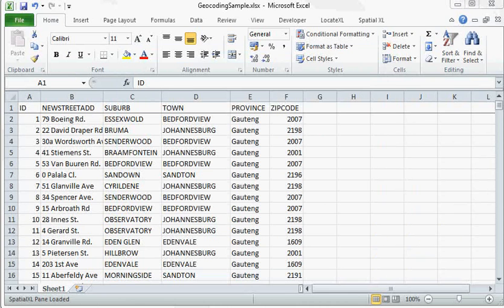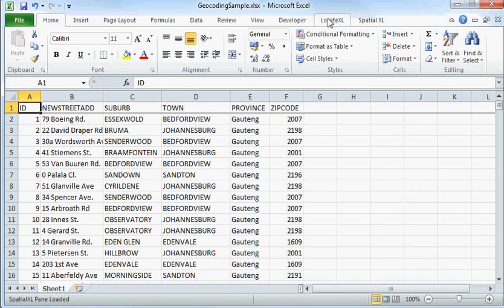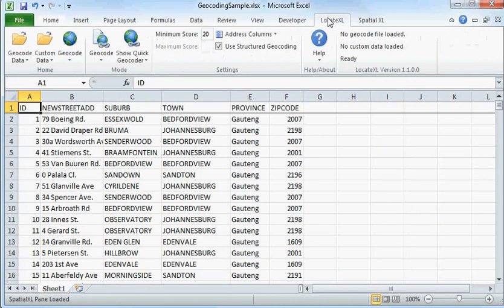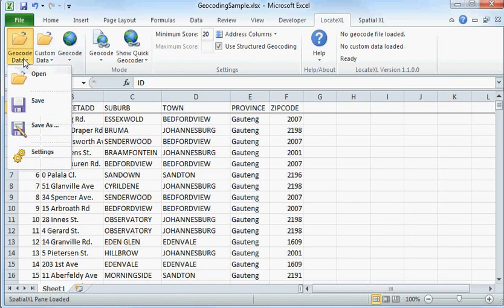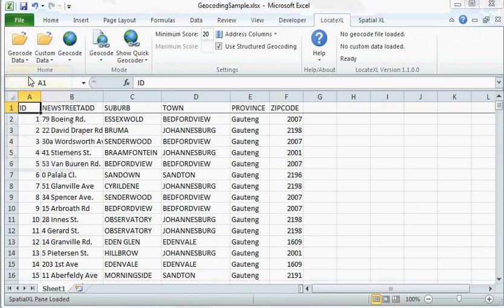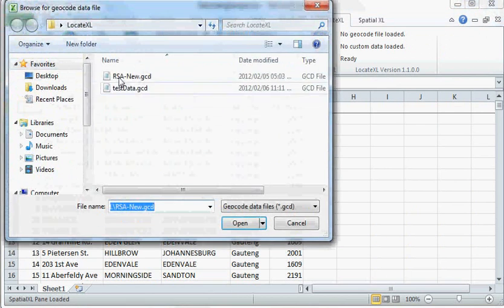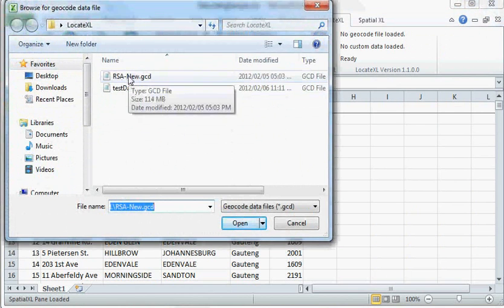First, we are going to open the spreadsheet with the address data. Then, opening the Locate Excel tab, we're going to load the geocode file, which we will receive from Prime Thought Software Solutions upon purchasing the product.